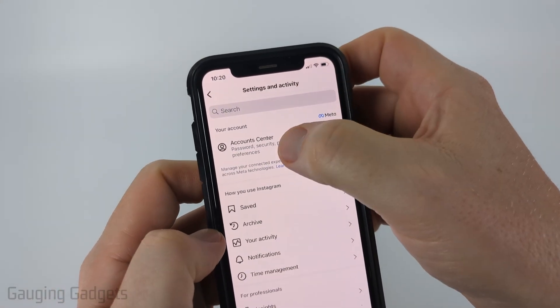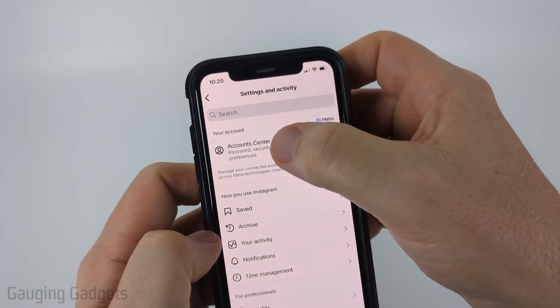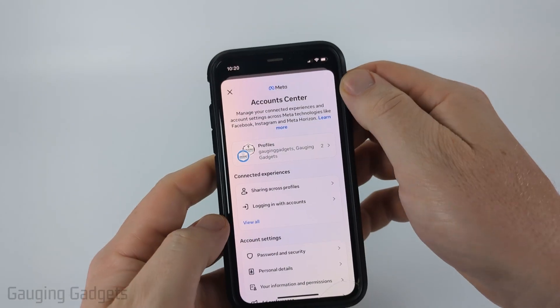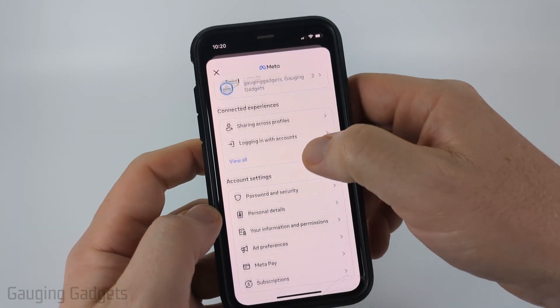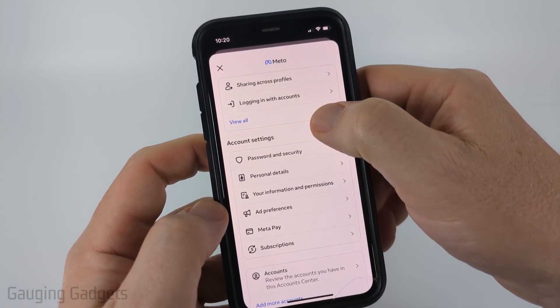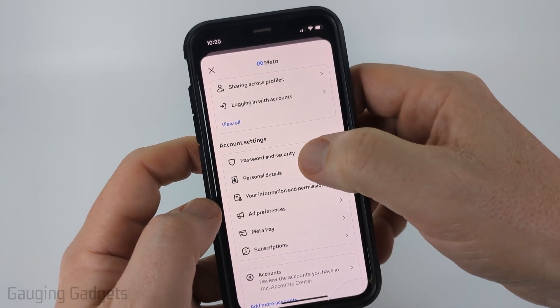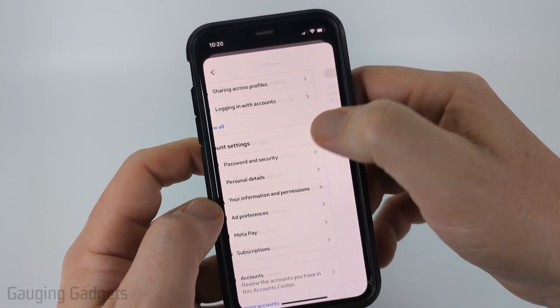In the settings select the first option for account center, then scroll down under account settings and select password and security.